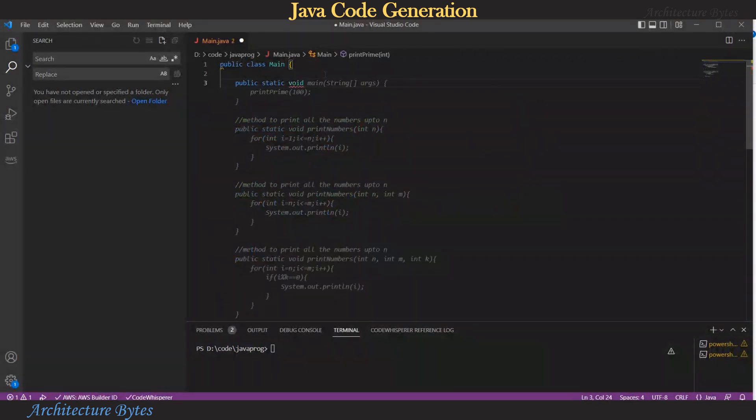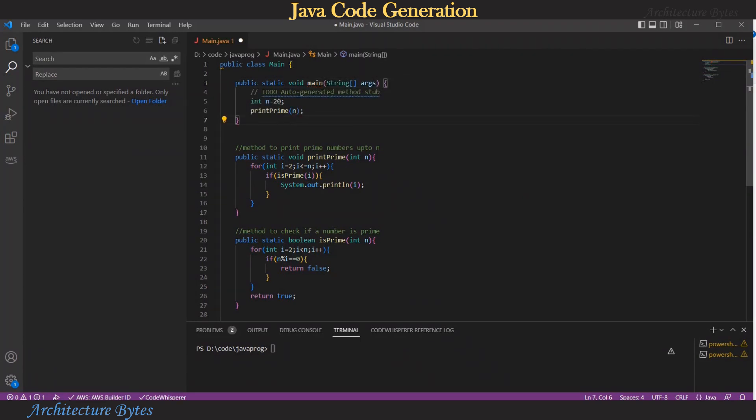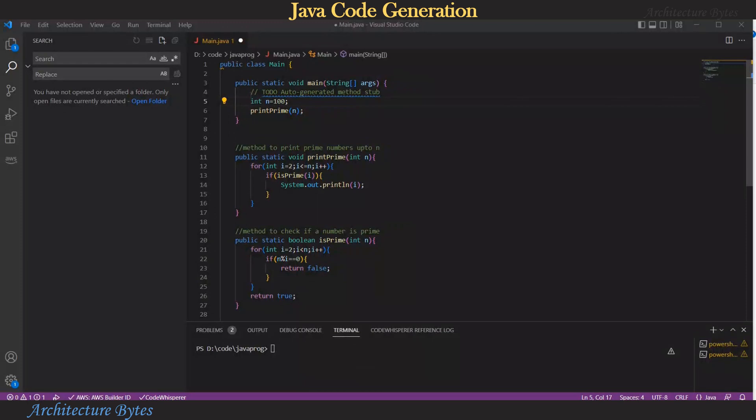There you can see rest of the code for this function is suggested and I hit tab to accept it. And here you can see there is a call to the print prime function generated earlier so let's change the value of n to 100 because we want prime numbers to 100 to be generated.